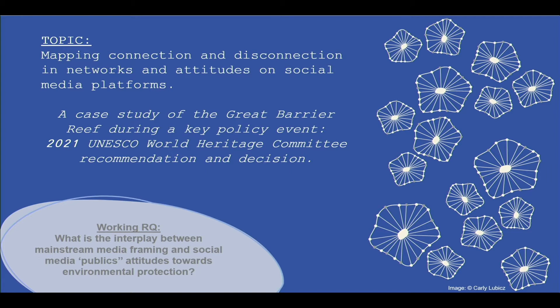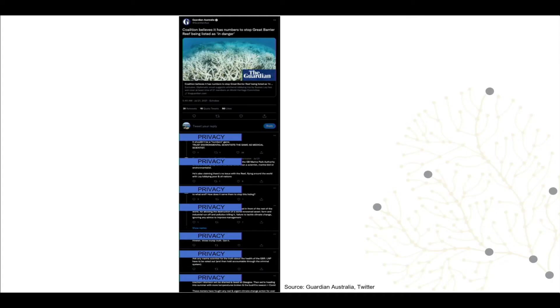It focuses on the World Heritage Committee's recent draft recommendation to list the Great Barrier Reef as in danger, and the subsequent decision not to, using six weeks of data collected across the platforms. For the purpose of this talk I'll focus on Twitter. This is an example of a tweet from The Guardian Australia with a link to a news story from the six-week time frame.